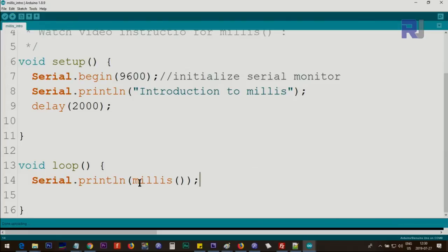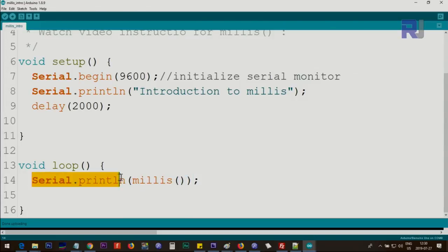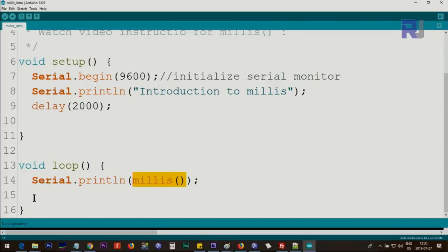I've written the code using Serial.println, which prints the millis value and creates a new line. The speed at which values are printed depends on the serial monitor, since it has to read the value from Arduino and display it. I did not add any delay here, so values will print continuously.